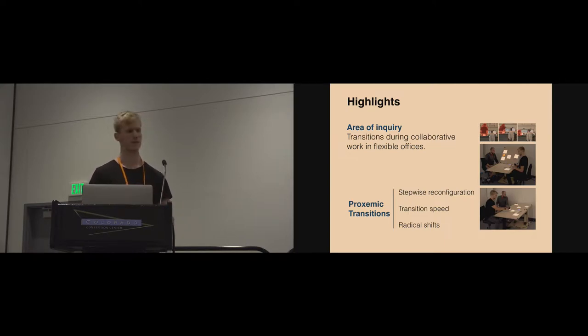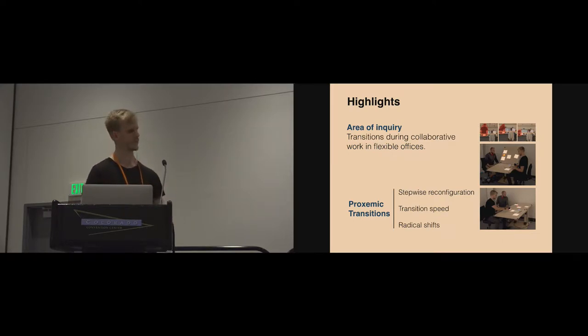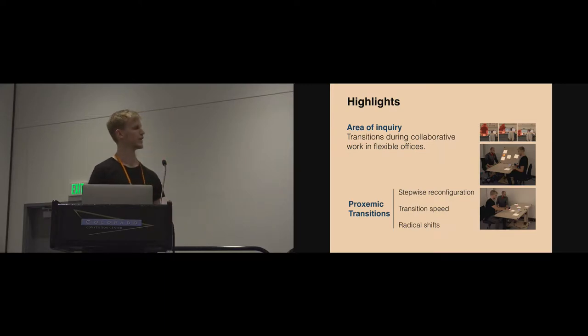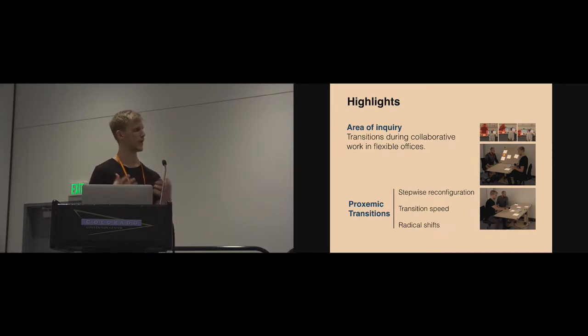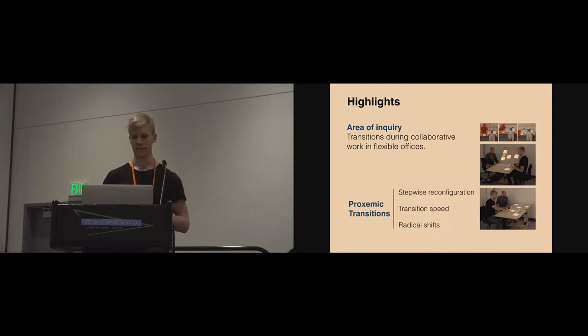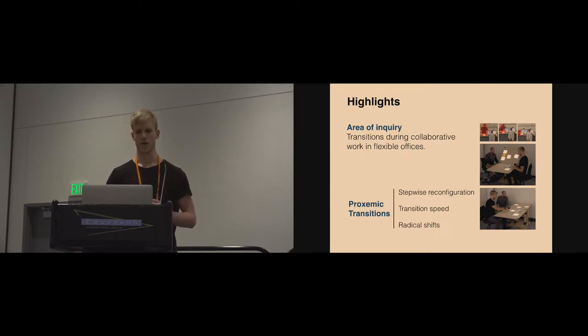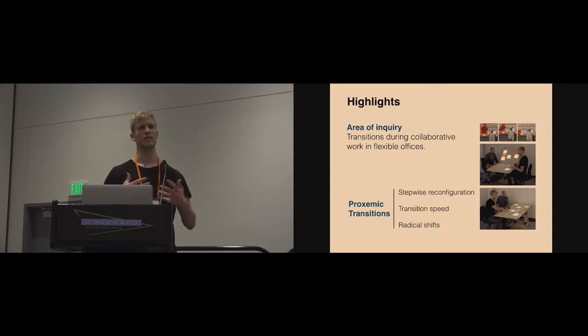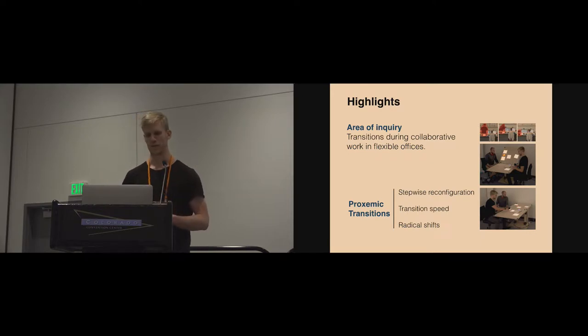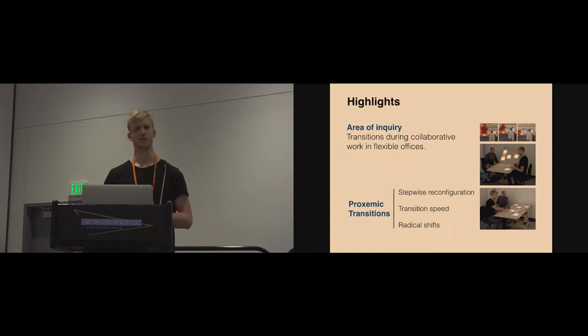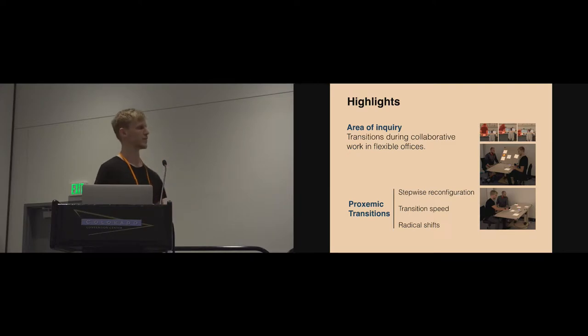We outline three aspects of proxemic transitions that involve people reconfiguring in a stepwise manner to adapt to the spatial arrangements of technology, transitioning in different speeds depending on the duration of the informal meetings. Furthermore, we found that informal meetings often have changing group size and activity throughout, which causes radical shifts in the way we can use space for collaboration. We argue that shape-changing furniture has potential to support this kind of rearrangement in space by shifting the spatial arrangements of surfaces.